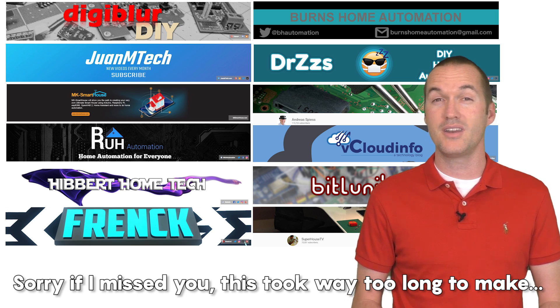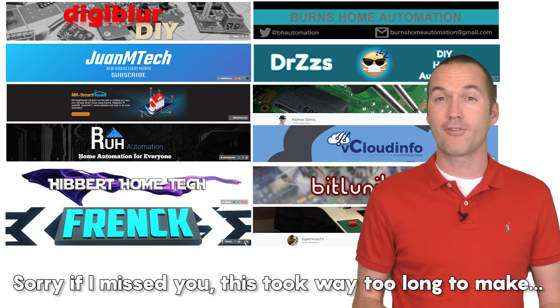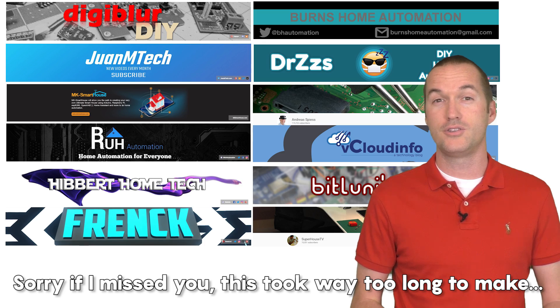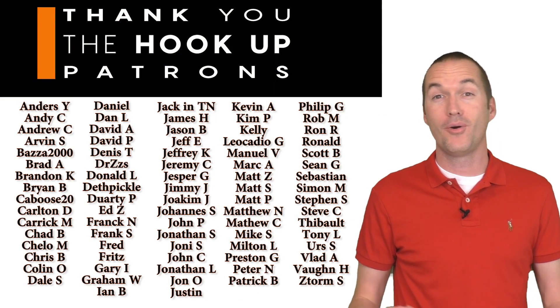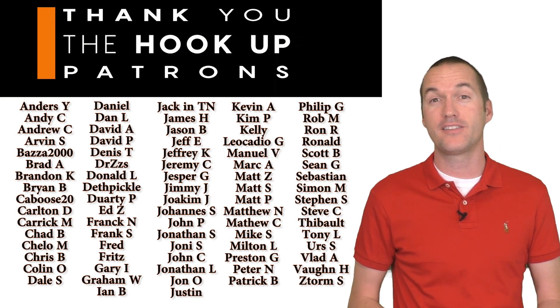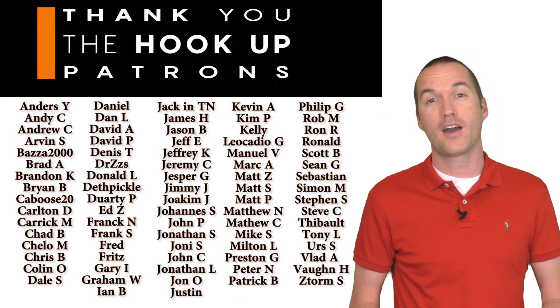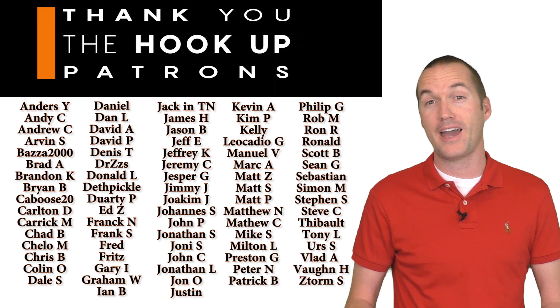Also down in the description, I've included a list of some of my favorite home automation YouTubers. If you also produce smart home content and you'd like to be included in that list, please post a comment below and I'll add you.